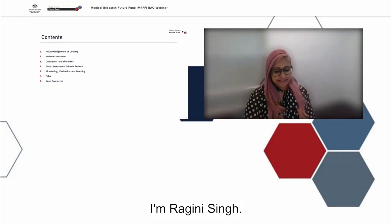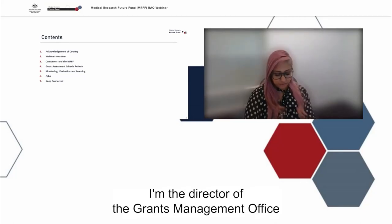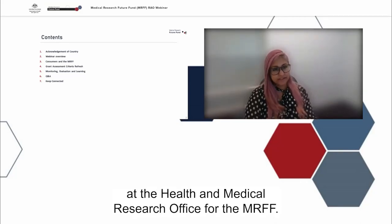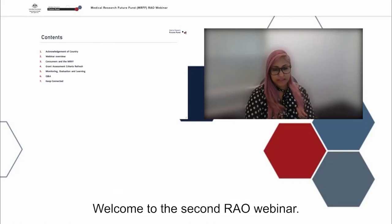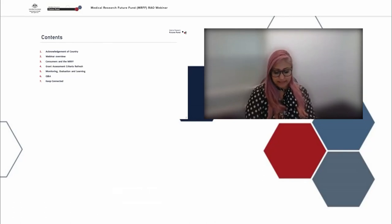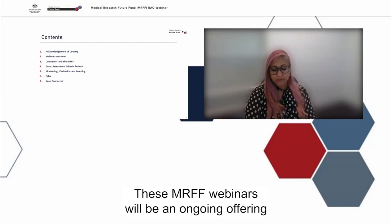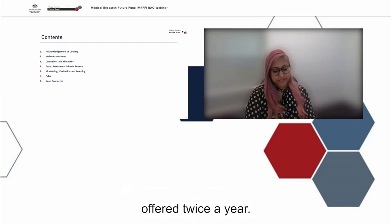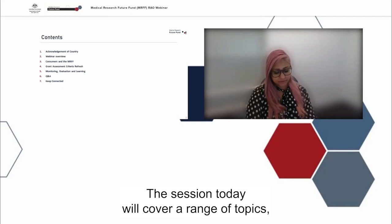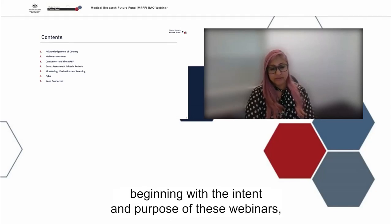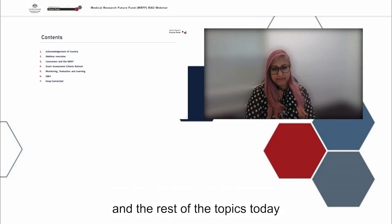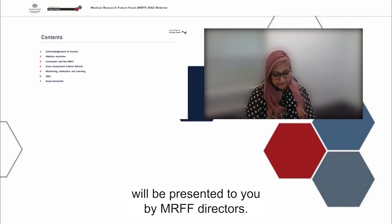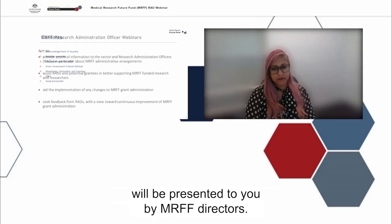I'm Ragini Singh. I'm the Director of the Grants Management Office at the Health and Medical Research Office for the MRFF. Welcome to the second RAO webinar. These MRFF webinars will be an ongoing offering offered twice a year. The session today will cover a range of topics, beginning with the intent and purpose of these webinars, and the rest of the topics today will be presented to you by MRFF directors.